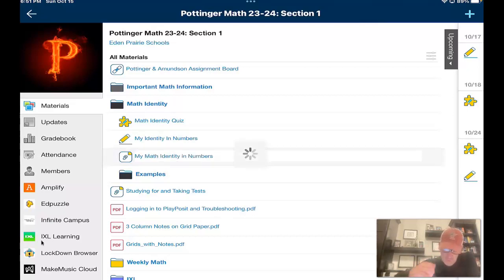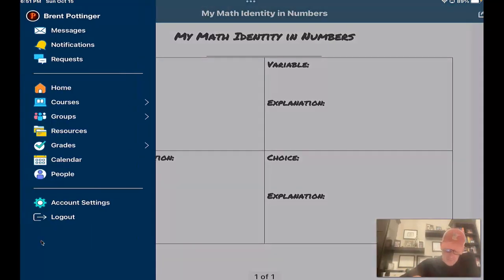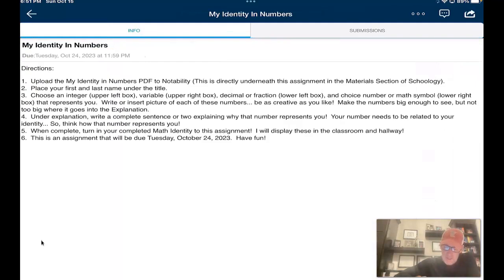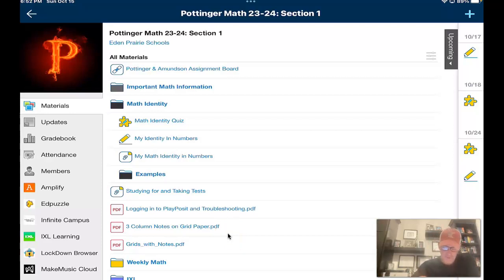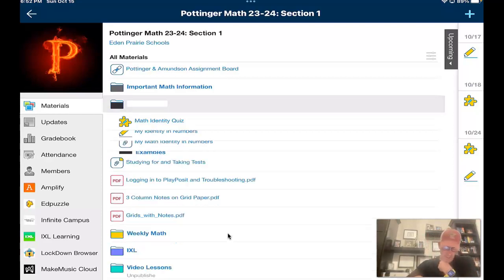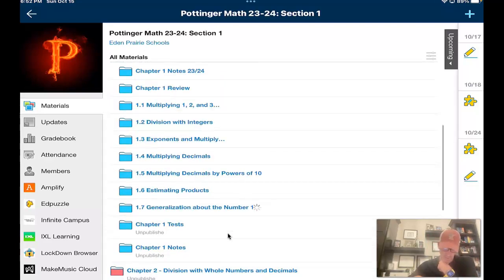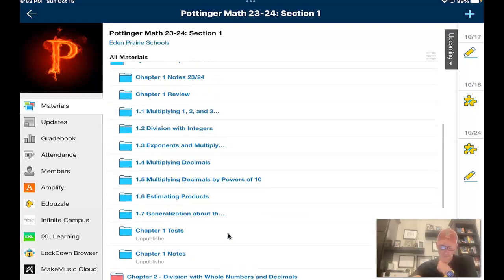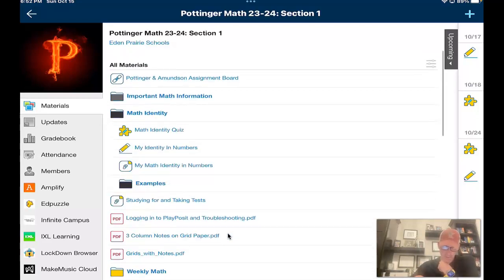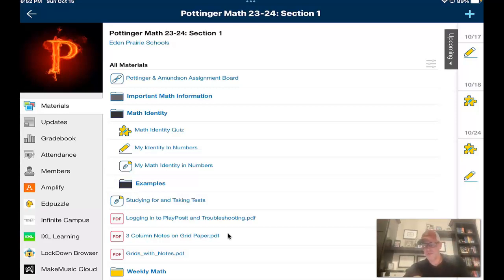When you are done, you can turn it into the assignment called My Identity and Numbers — same way we have been turning things in all year so far. You don't necessarily have to turn it in right away because it will not be due until when I get back. To review: you should only be watching this video if you've already finished your 1.7 assignment and turned it in. Your 1.7 assignment should be turned in right into the homework folder. Get a clear picture of it and turn it in, then go ahead and start working on your math identity project. You will also get directions from Mrs. Hart. Be good this week — I'll see you guys all next week. Please work hard and get all of your math done. Thanks all.